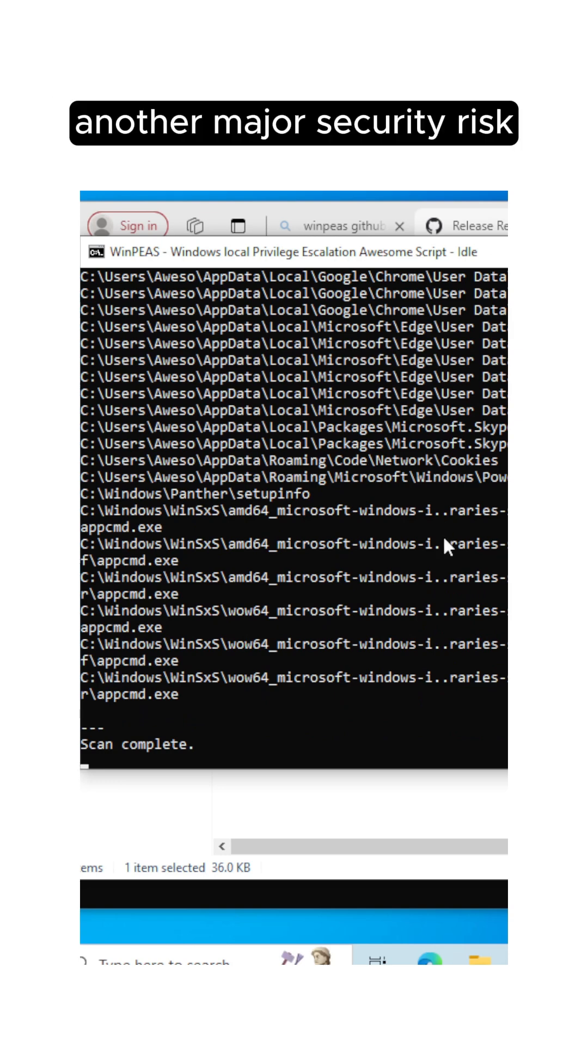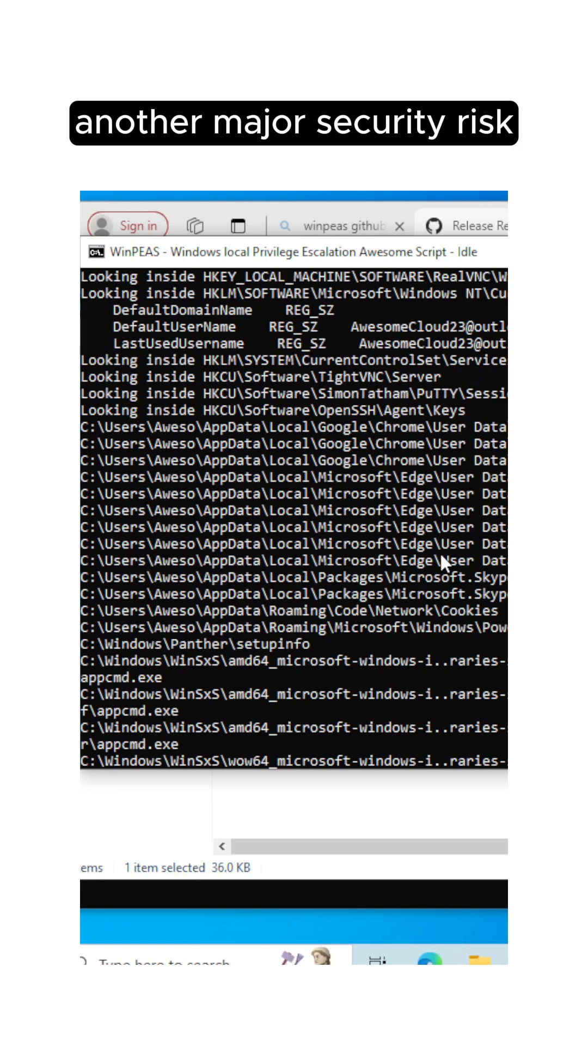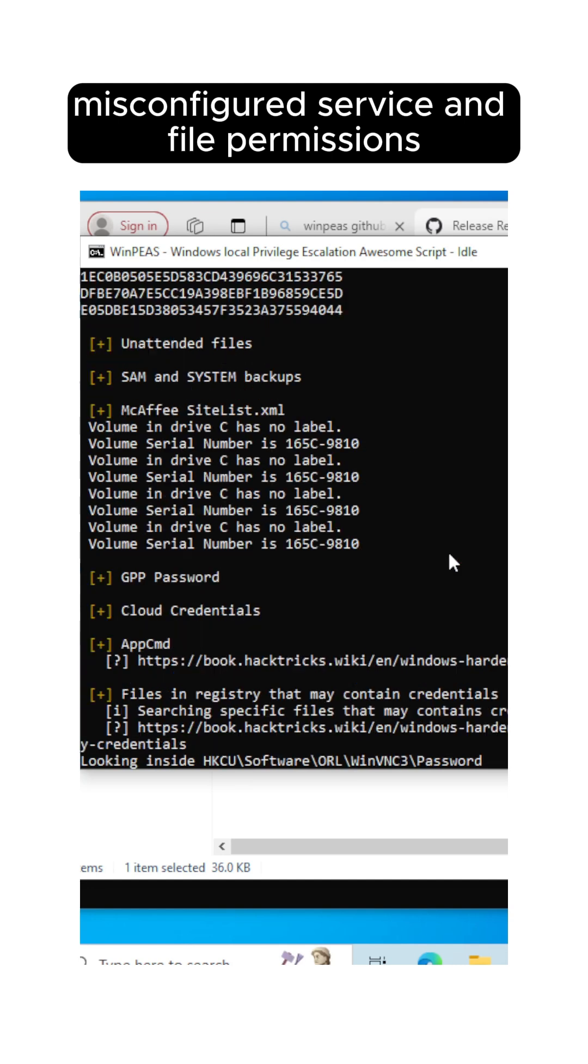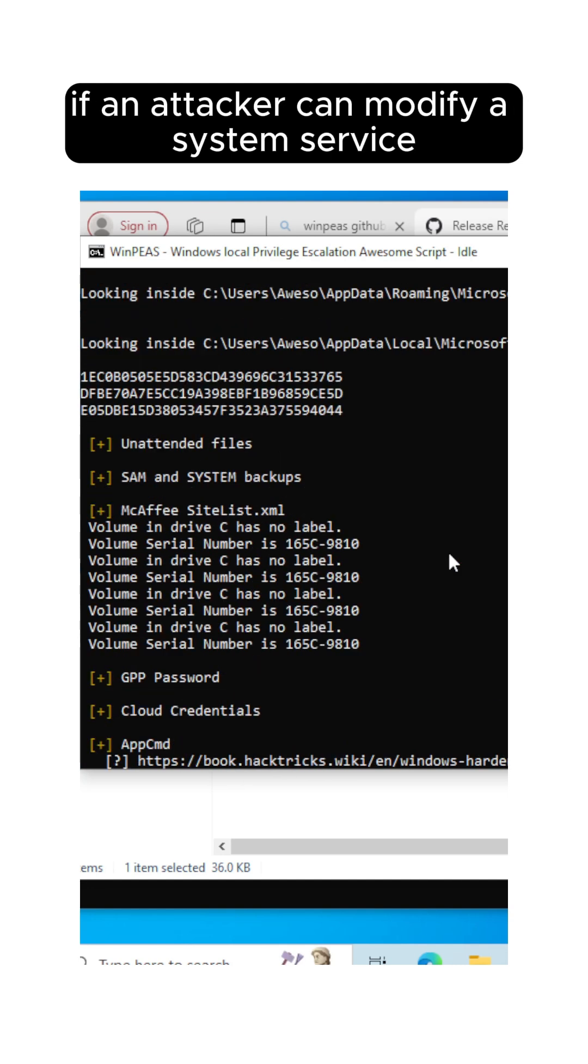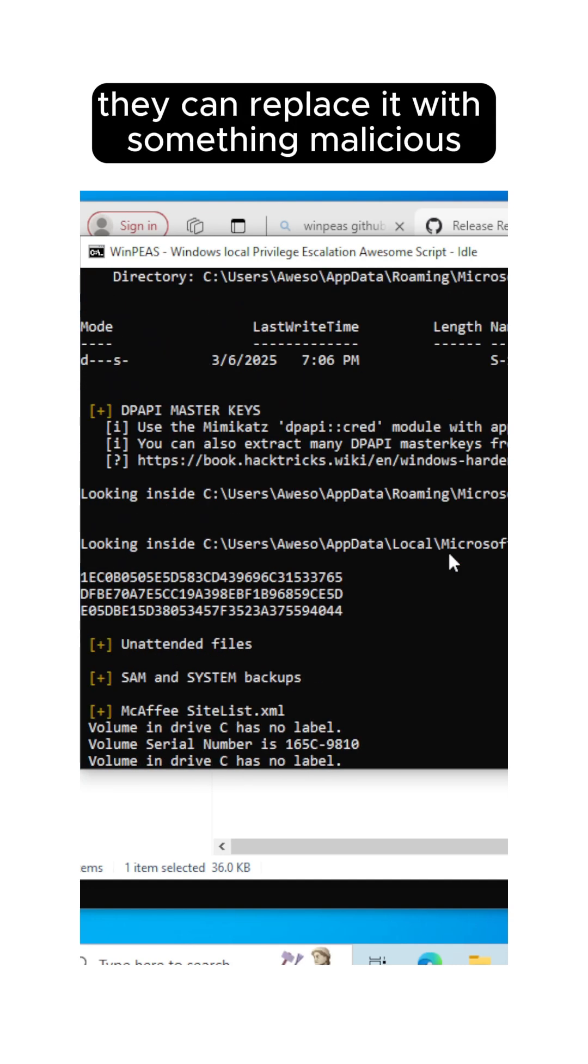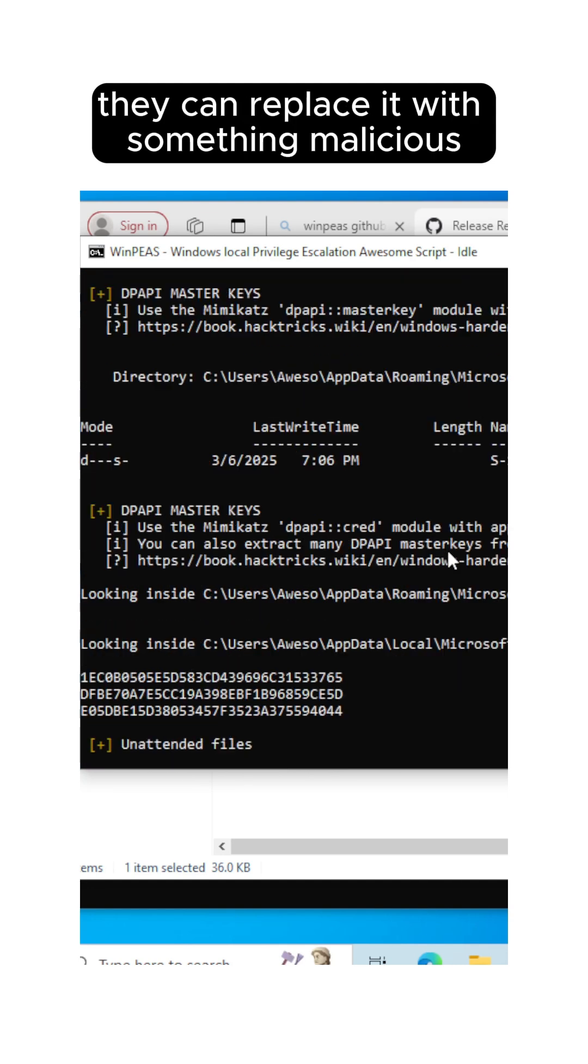Another major security risk? Misconfigured service and file permissions. If an attacker can modify a system service, they can replace it with something malicious.